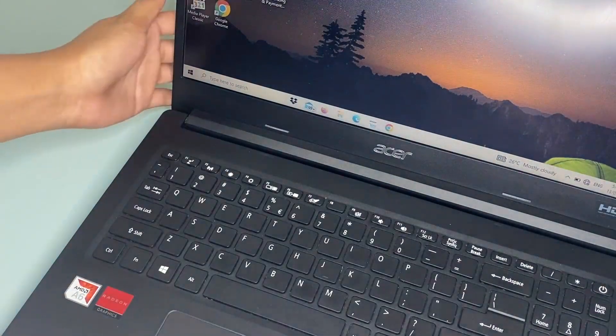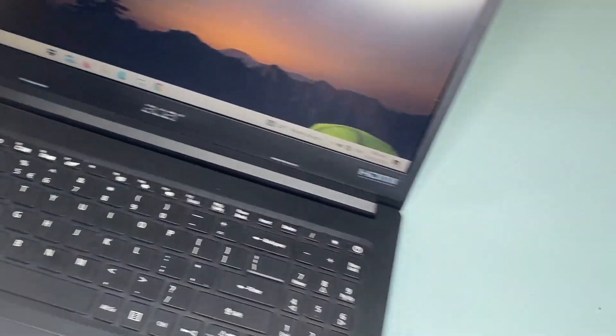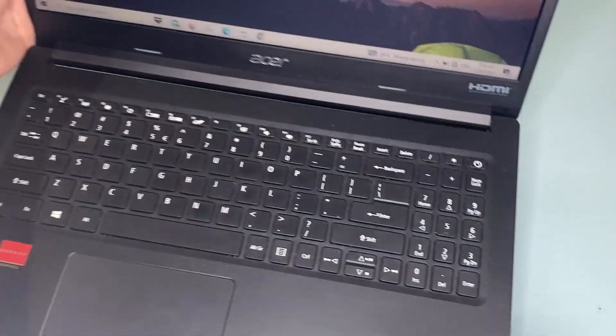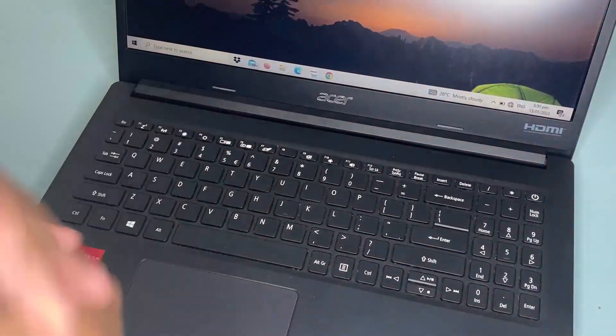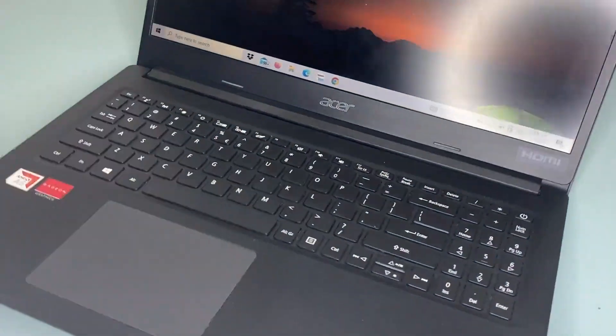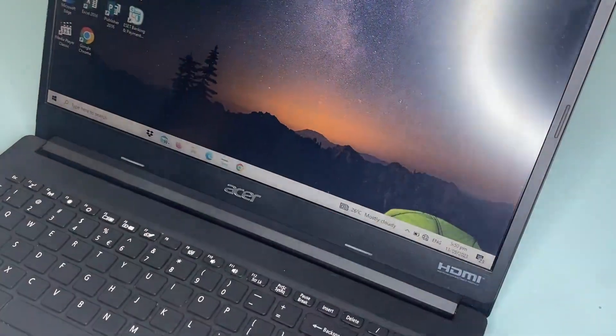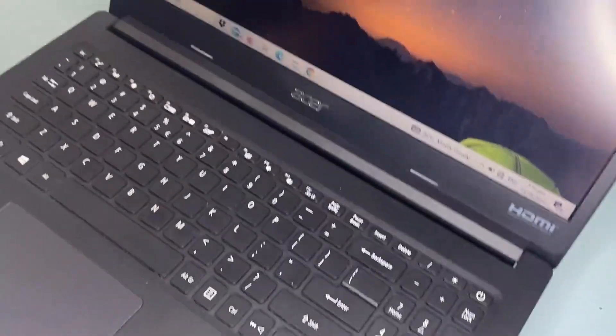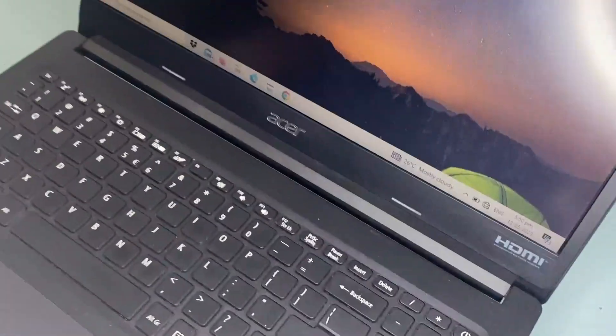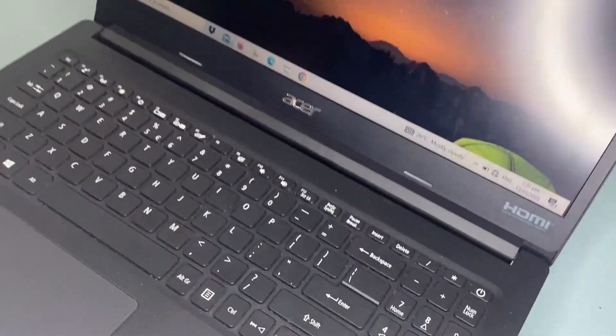This laptop is most suitable for students and office workers that perform light tasks. If you need a laptop, you should definitely try this because it's worth buying.